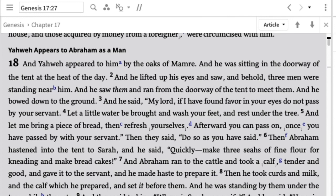Verses 1 and 2 say: 'And Yahweh appeared to him by the oaks of Mamre, and he was sitting in the doorway of the tent at the heat of the day. And he lifted up his eyes and saw — and behold, three men were standing near him — and he saw them and ran from the doorway of the tent to meet them and bowed to the ground.' So the setup is that Yahweh appeared, but what Abraham actually sees are three men. The question immediately is: is Yahweh one of these men, none of them, or somehow all three?